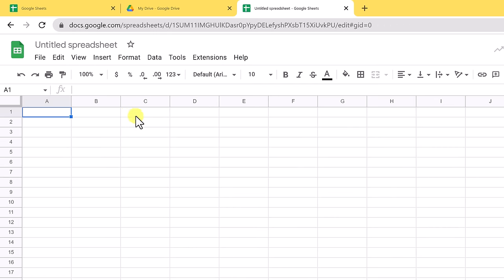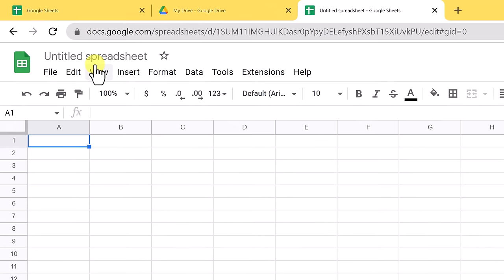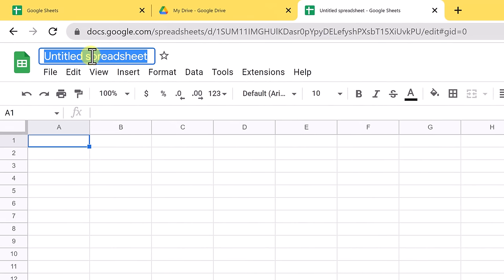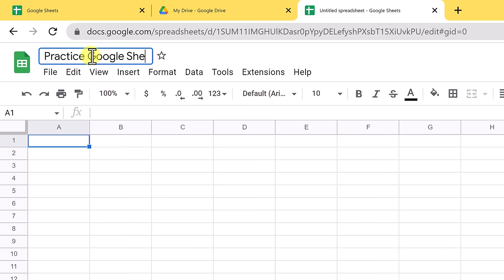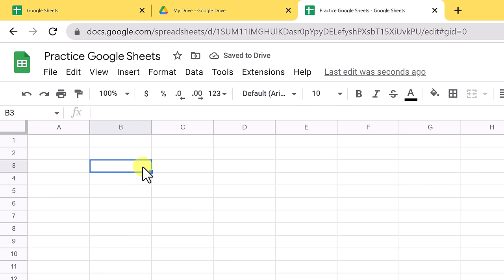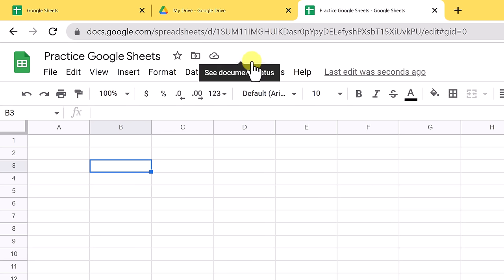So let's go ahead and give this spreadsheet a name. You can see it says Untitled Spreadsheet. I'm going to give it a name right now — I'm going to call this Practice Google Sheets. So you can go ahead and call it what you would like or call it the exact same thing. You can see it's saved to Drive. So as I mentioned before, this is being saved to Drive.